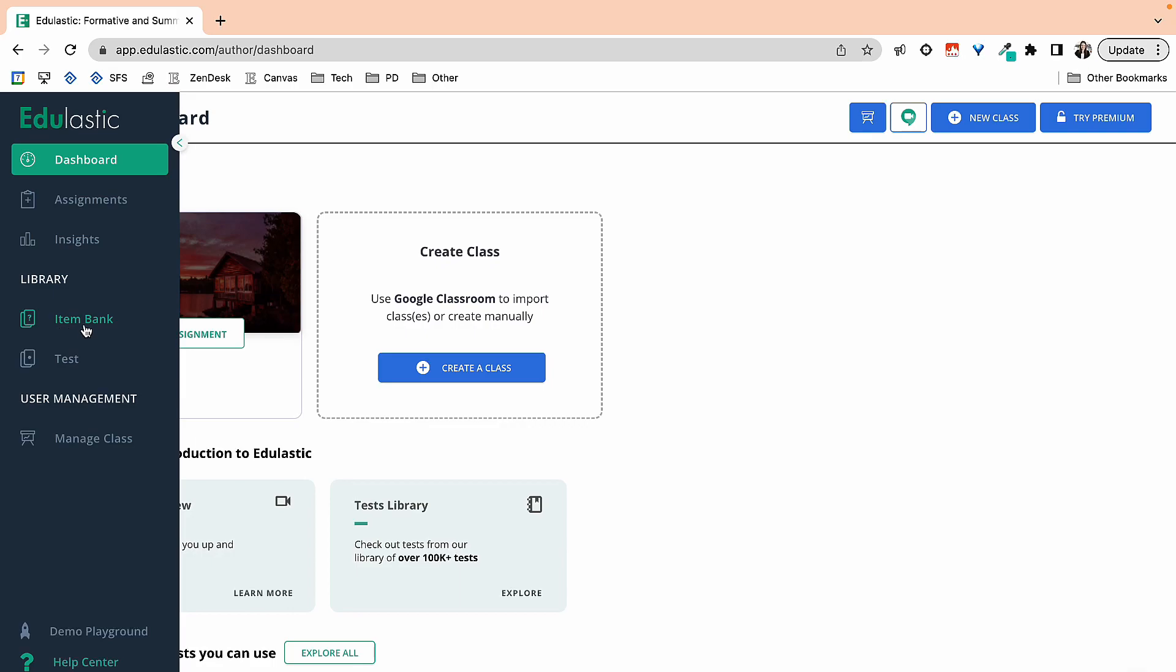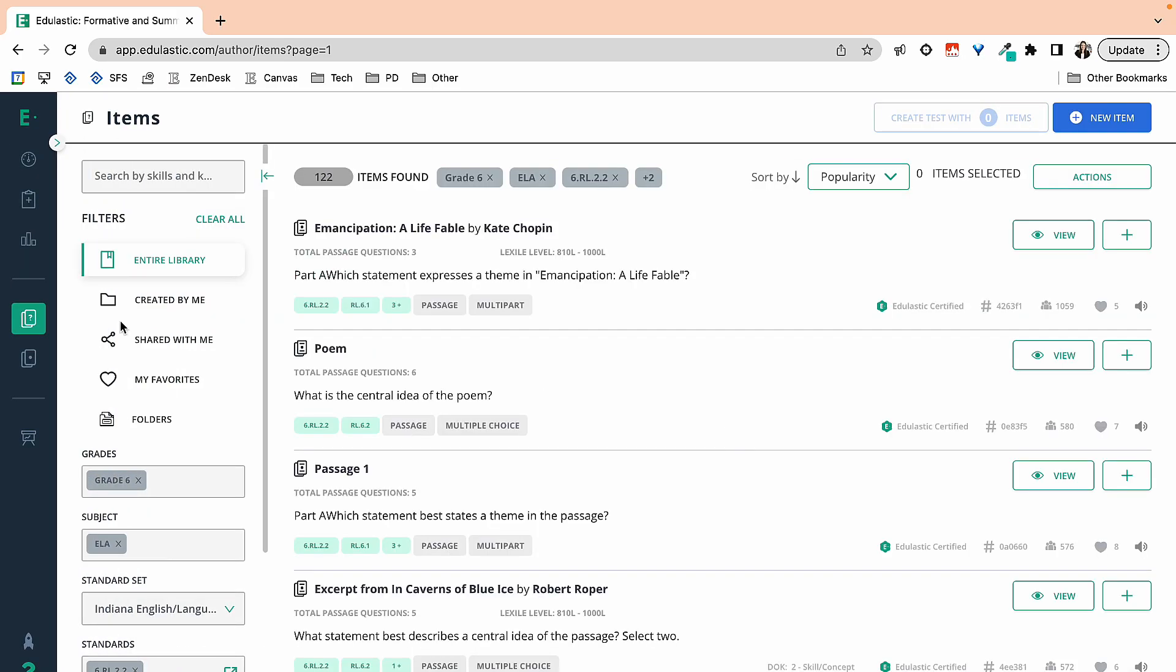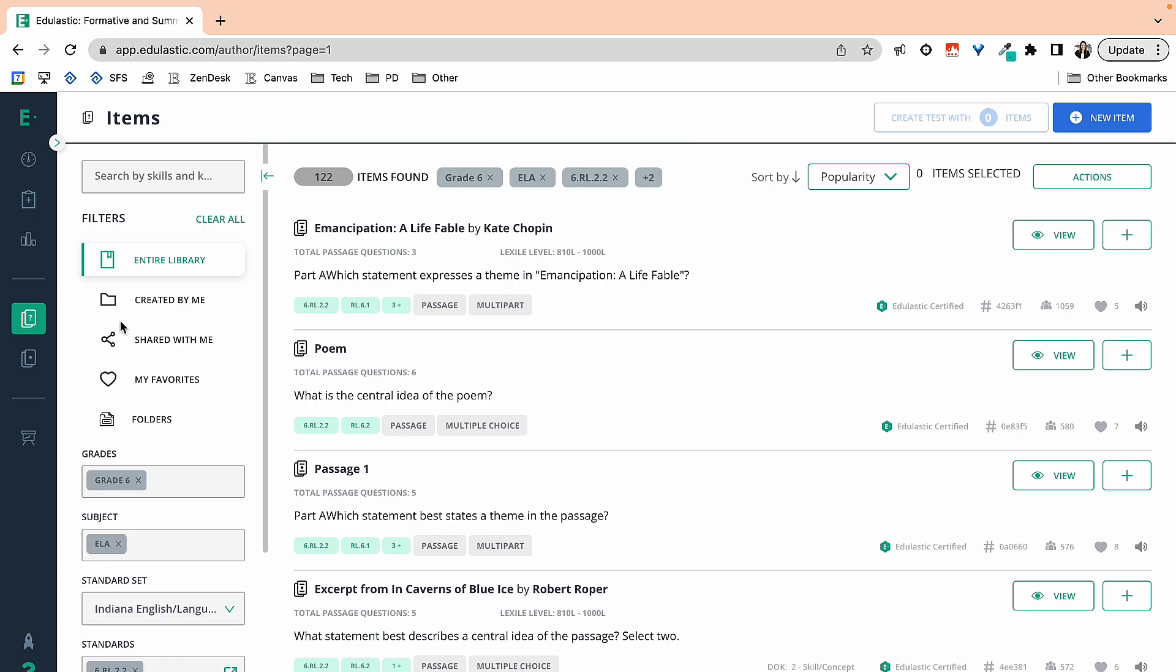I'm going to head over to the left-hand side and go into my item bank. You will notice that my questions have already been filtered. If you're looking at how to find quality questions on Edulastic, make sure you check out an earlier video in this playlist about how to use a filter to find great questions.